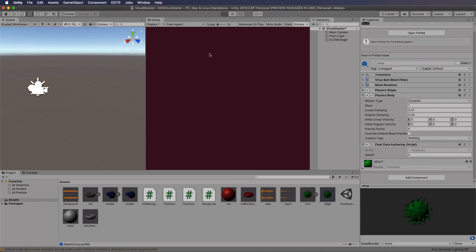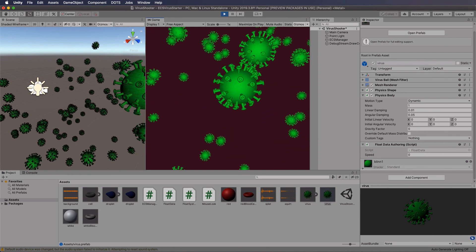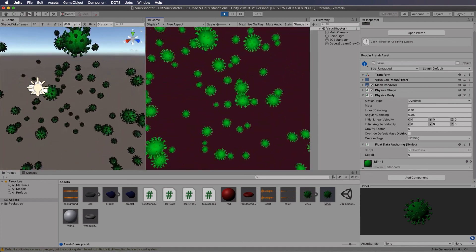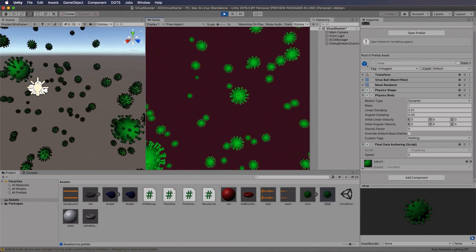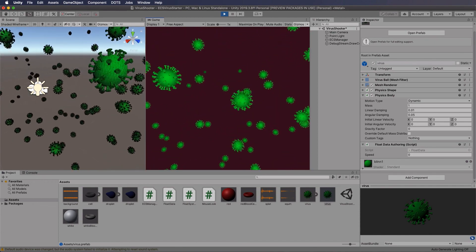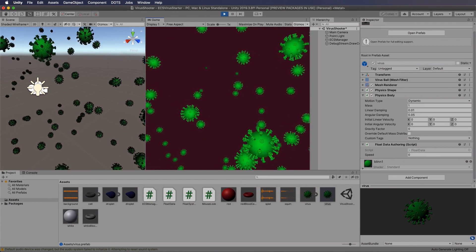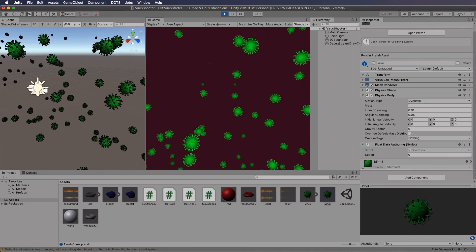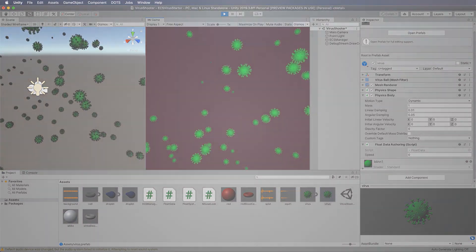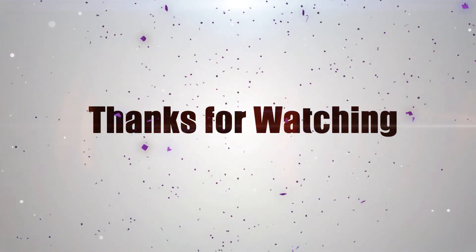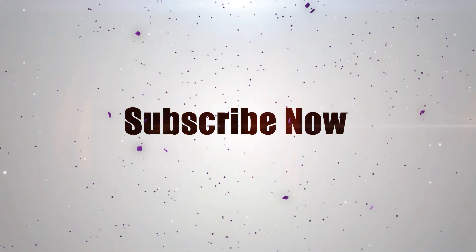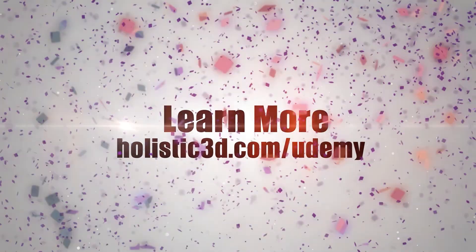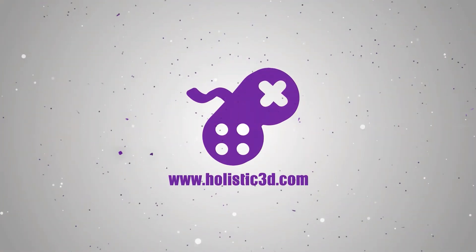Let's press play and we should see our oscillating viruses - and there they are, quite fast, so you might want to slow them down. When we come back in the next video we're going to add in our red blood cells, but in the meantime have a think about how you might do that. Thanks for watching - please support the development of more online learning content by subscribing, and visit holistic3d.com to learn more about games development books and tutorials.